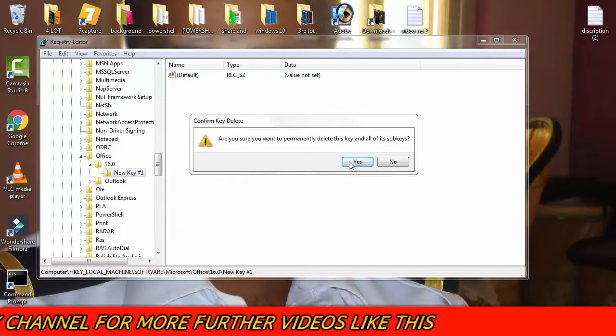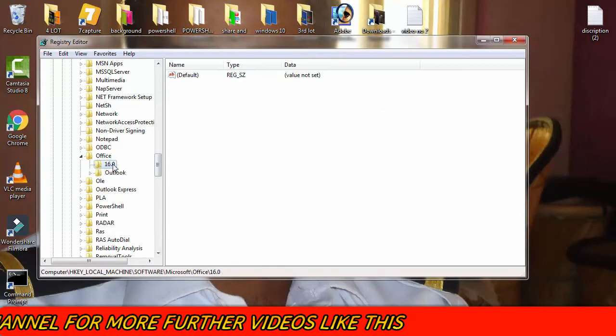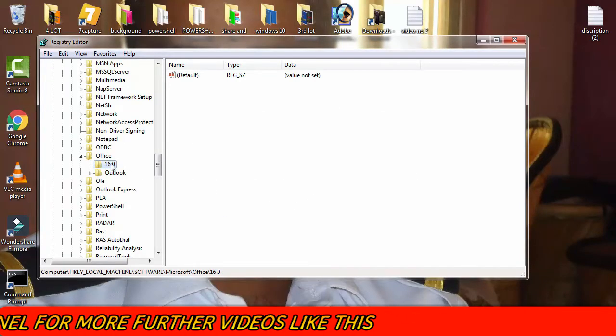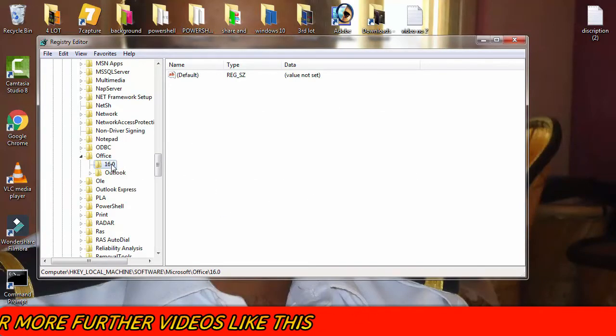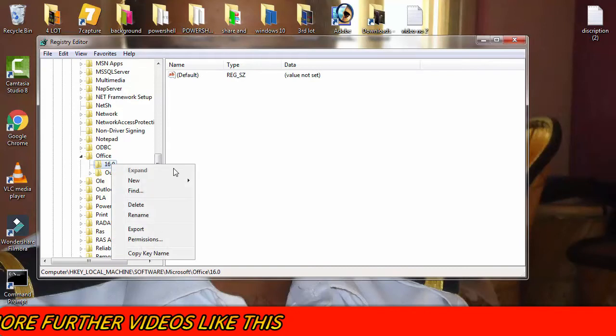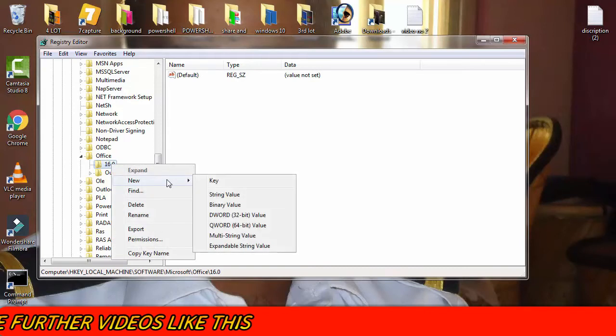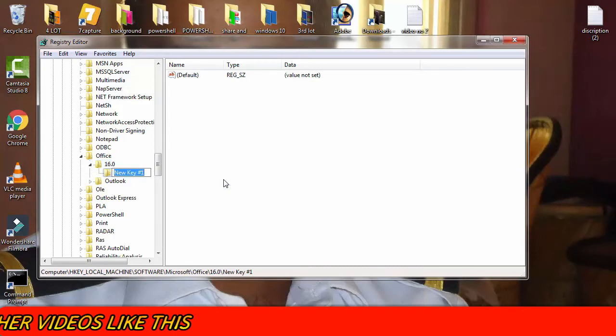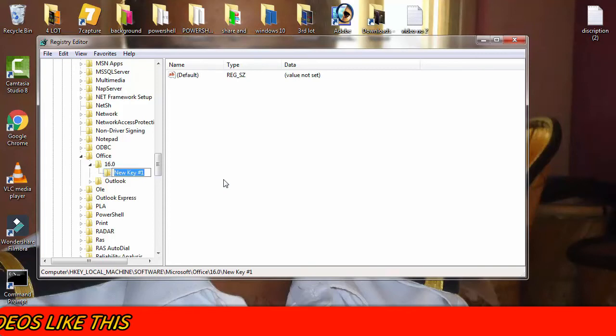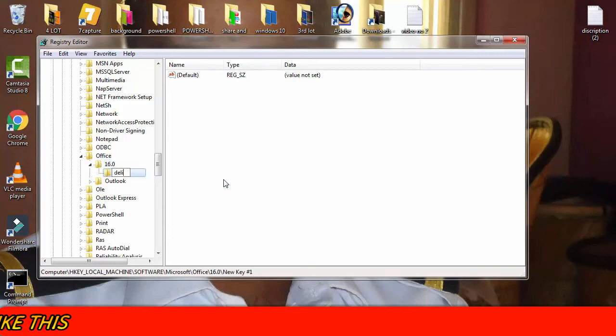Now I'm going to show you again. Once I click on the 16.0, then afterward I will click on New, then afterward Key. Then here we have to type D-E-L-I-V-E-R-Y, Delivery.